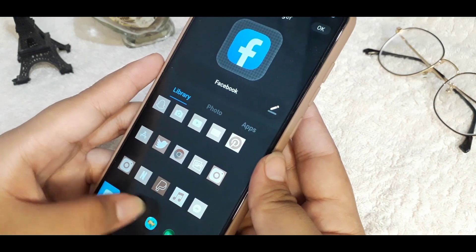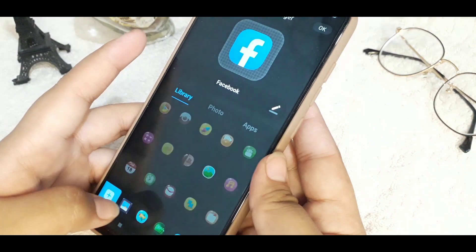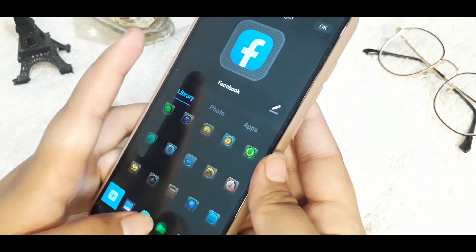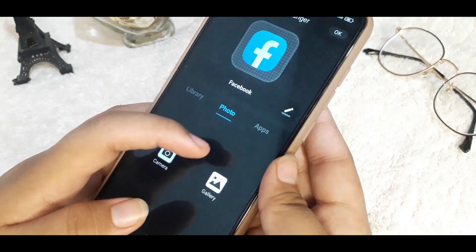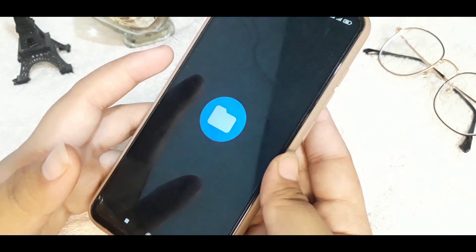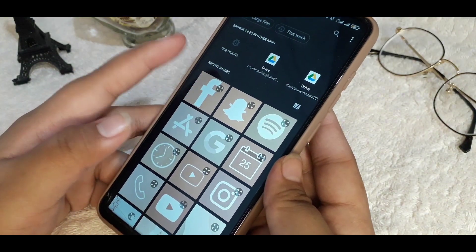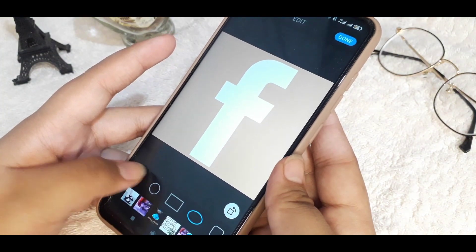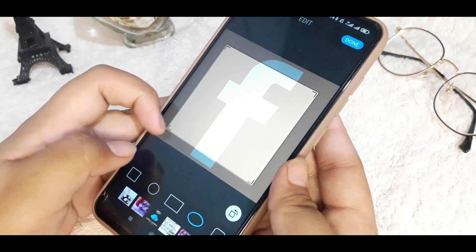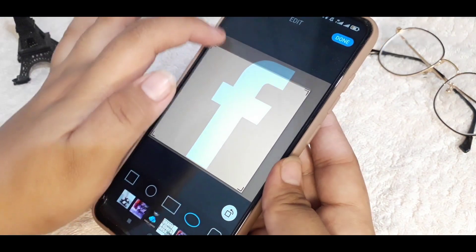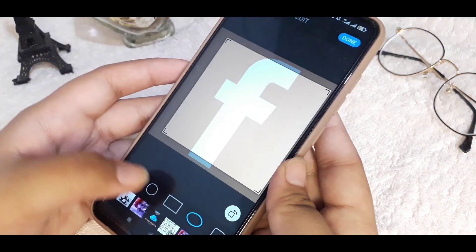I will choose Facebook. As you can see, they provide icon options you can use for free, so it's up to you if you want to use those or not. I went to my photo gallery and selected the Facebook icon image I downloaded, then chose the size I wanted.